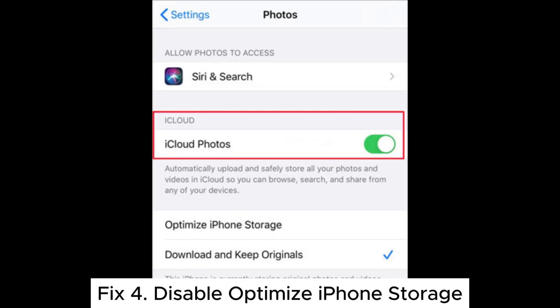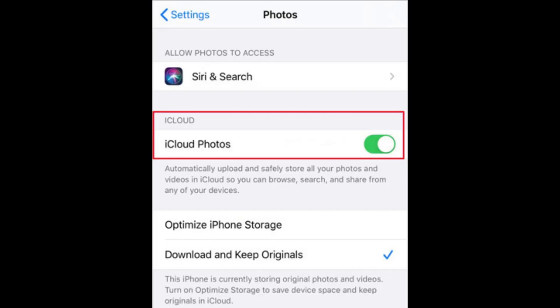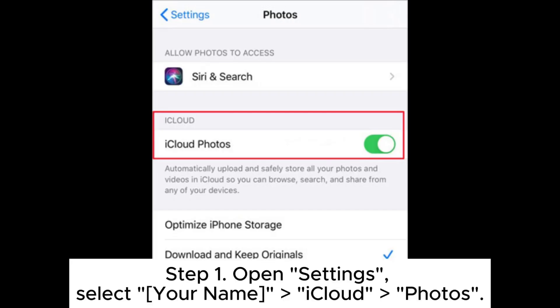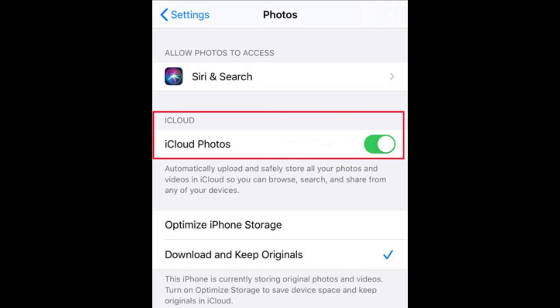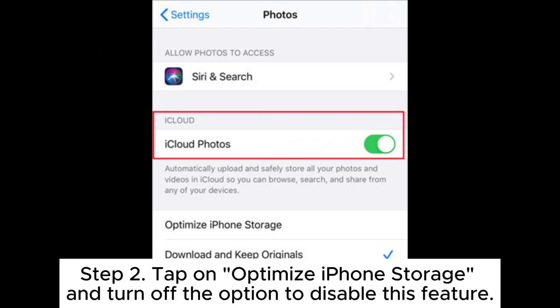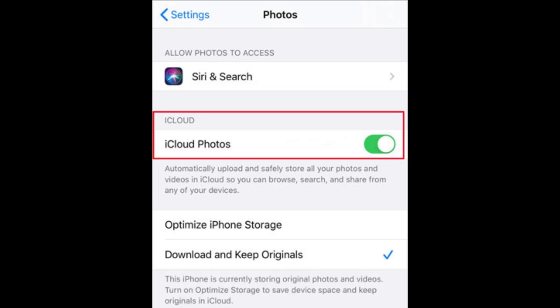Fix 4: Disable Optimize iPhone Storage. Step 1: Open Settings and select your name, then go to iCloud > Photos. Step 2: Tap on Optimize iPhone Storage and turn off the option to disable this feature.